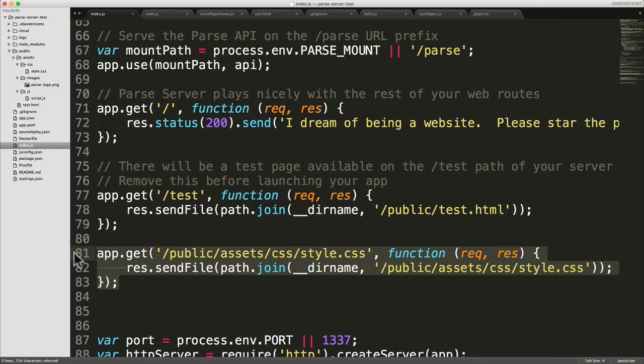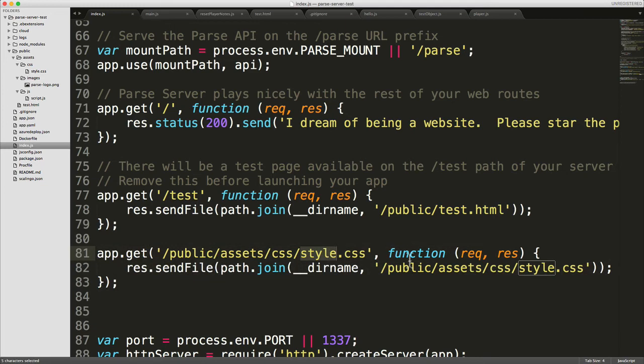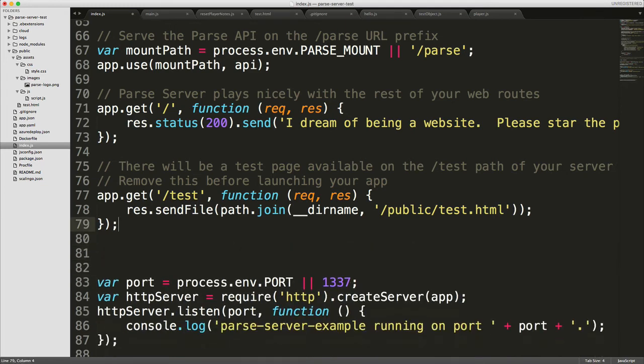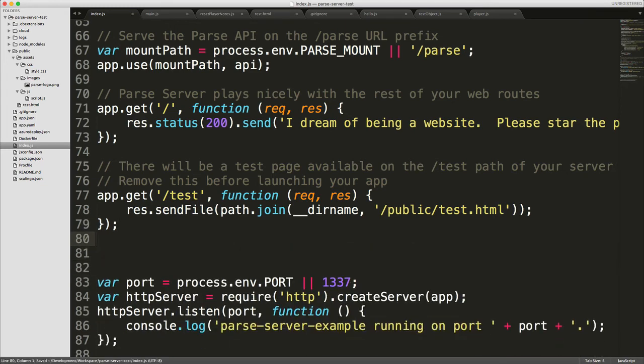But then again, we actually already see this working fine in the browser. So what's going on? What is actually returning style.css? Now to understand what's going on there, we have to understand the concept of middleware.